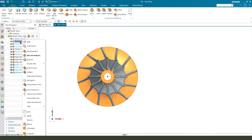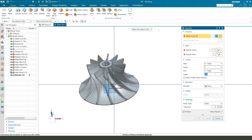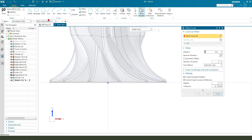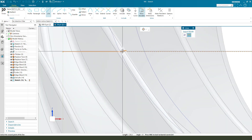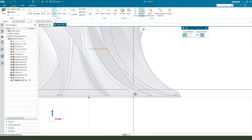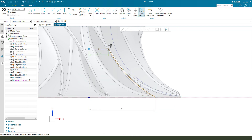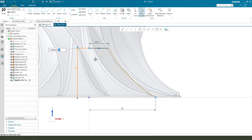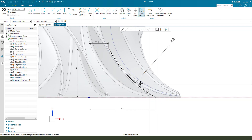Next we need to select the reverse and make the sketch external, so we get the sketch. Next we need to create the arc — make dimension, radius 150. Finish.